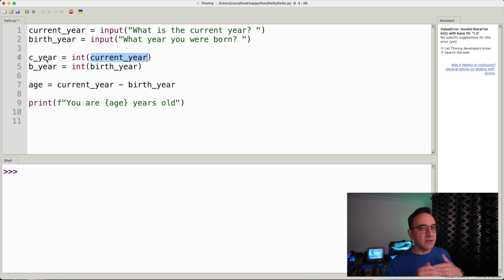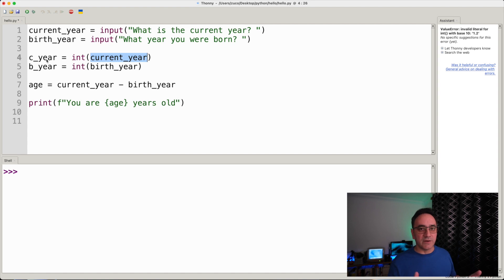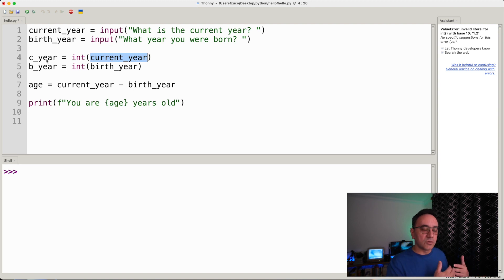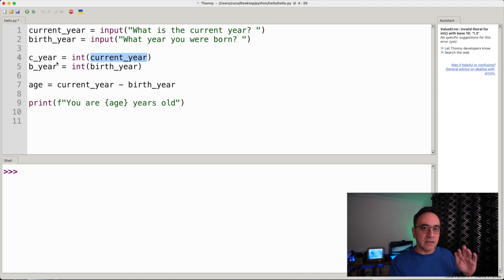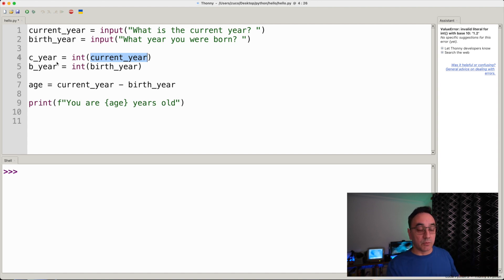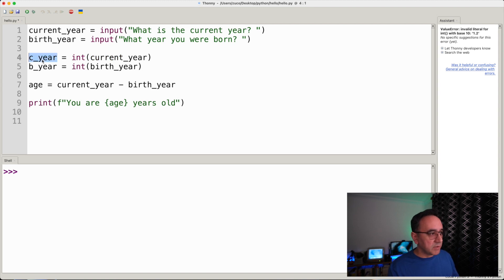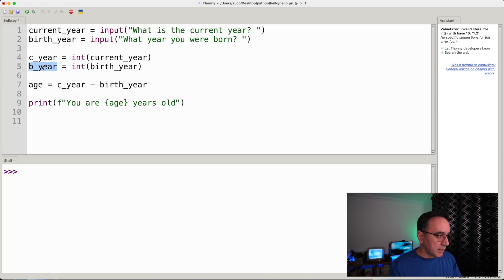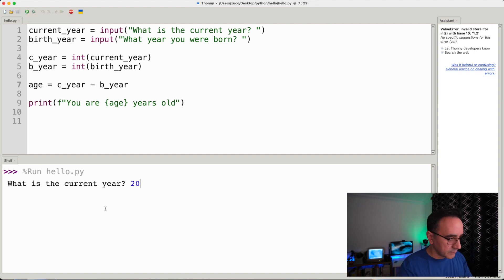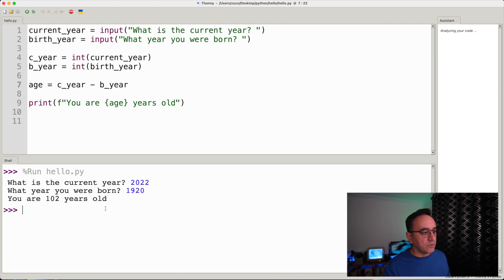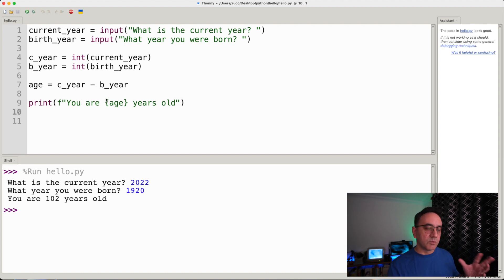Note that this isn't perfect — if instead of a proper number like 2022 someone types a word or other character, int will fail. But for now, let's trust that the user inputs the right answer. We replace the original variables with the integer-converted ones. If we run the program again and enter 2022 and 1920, it says 'you are 102 years old' — it works!